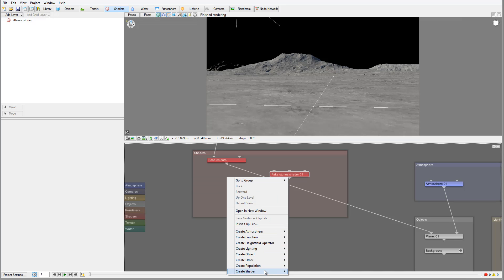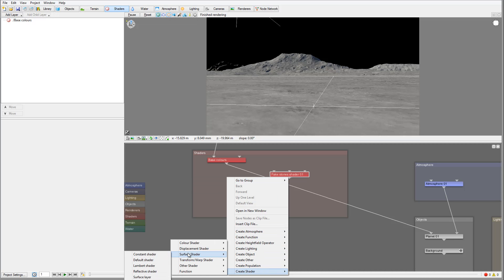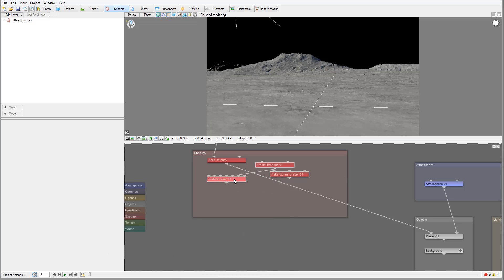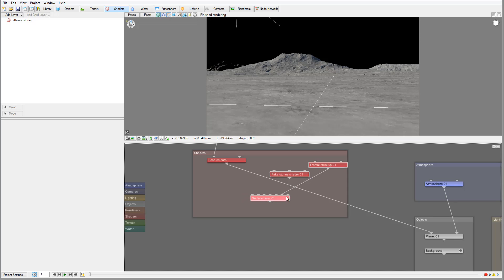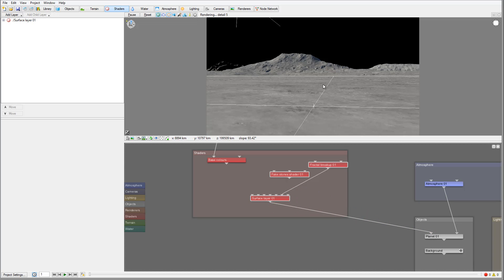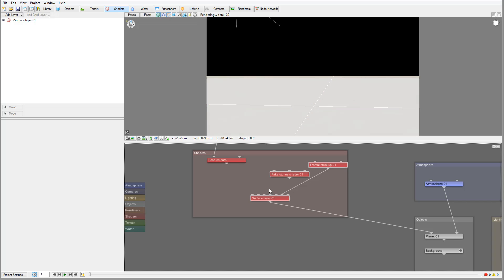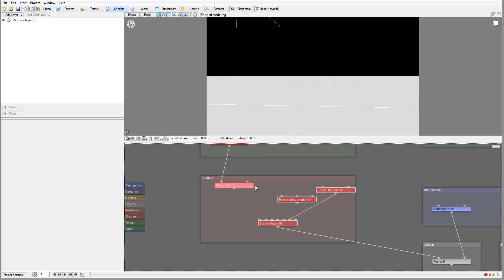We'll create another Surface Layer shader, which will help us put everything together. For now I'm going to connect it right here to our render — it should kind of disappear — and then connect our shaders to this point.